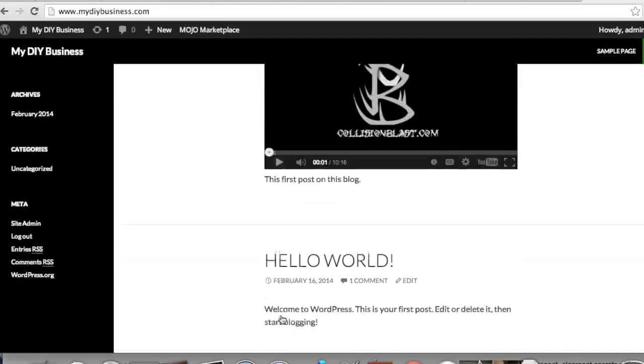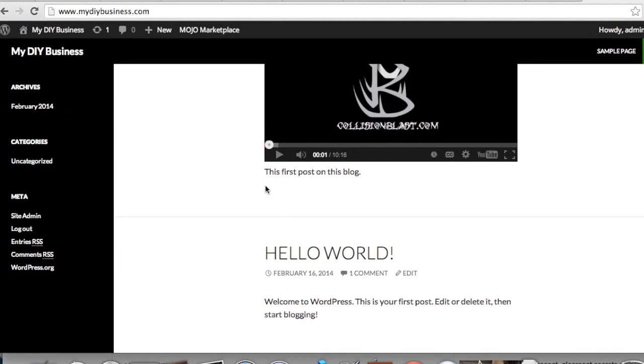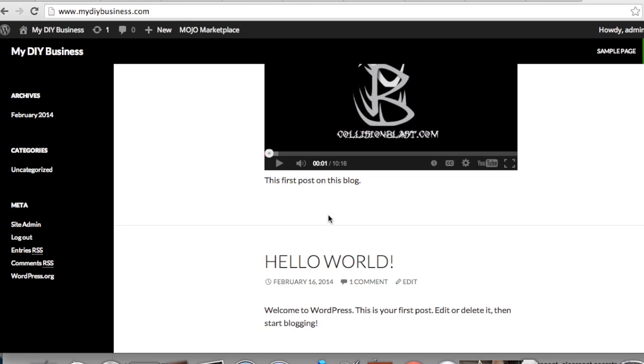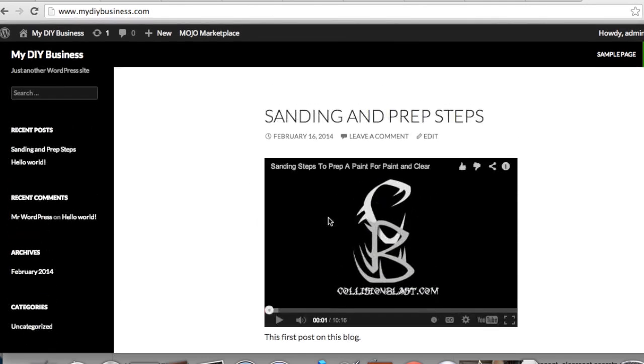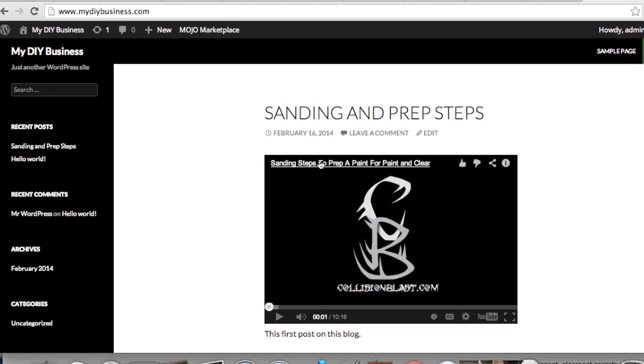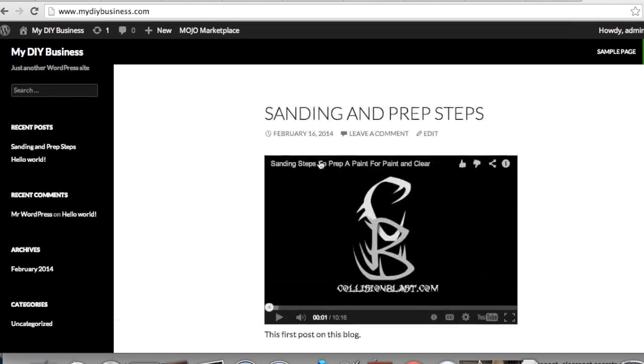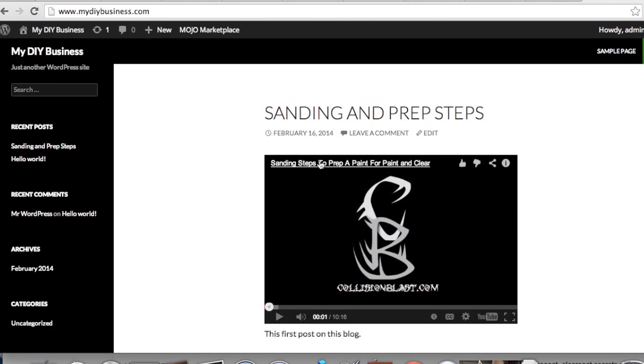Okay, now you can see you've got the title here, you've got the video which will play on the blog, and then you have 'This is my first post on this blog.' But anyway, that's kind of in a hurry—you could write however much you want to above or below the video however you choose. But anyway, that is basically it—that's all it takes to set up a blog.